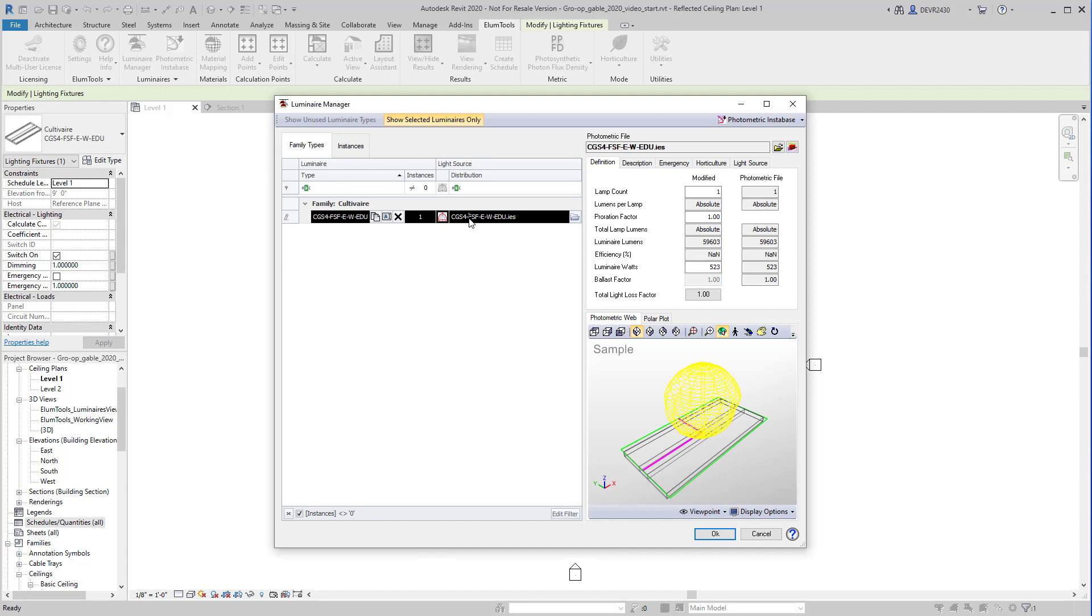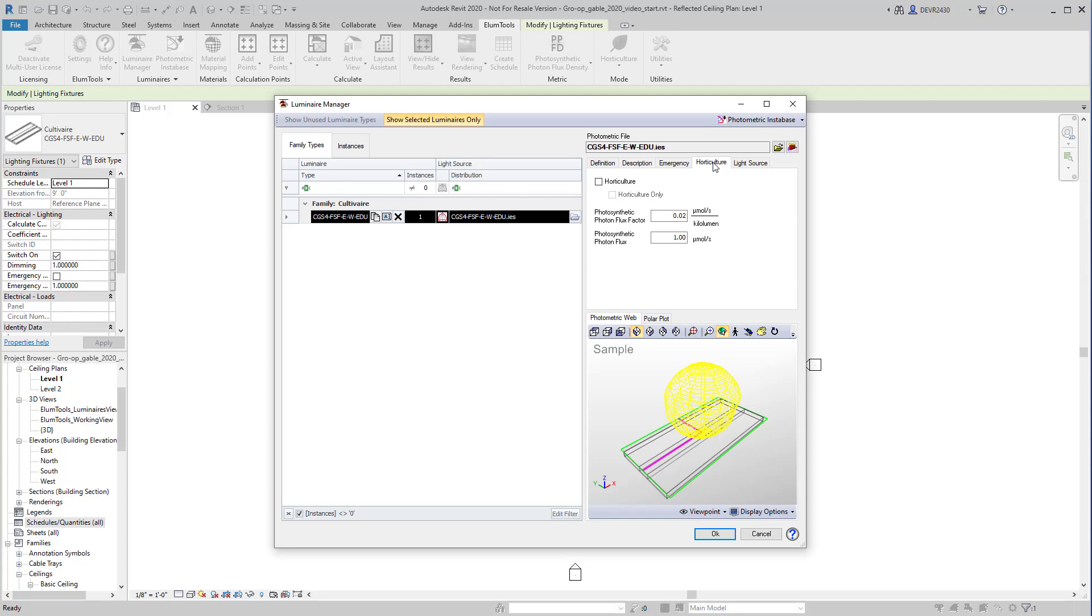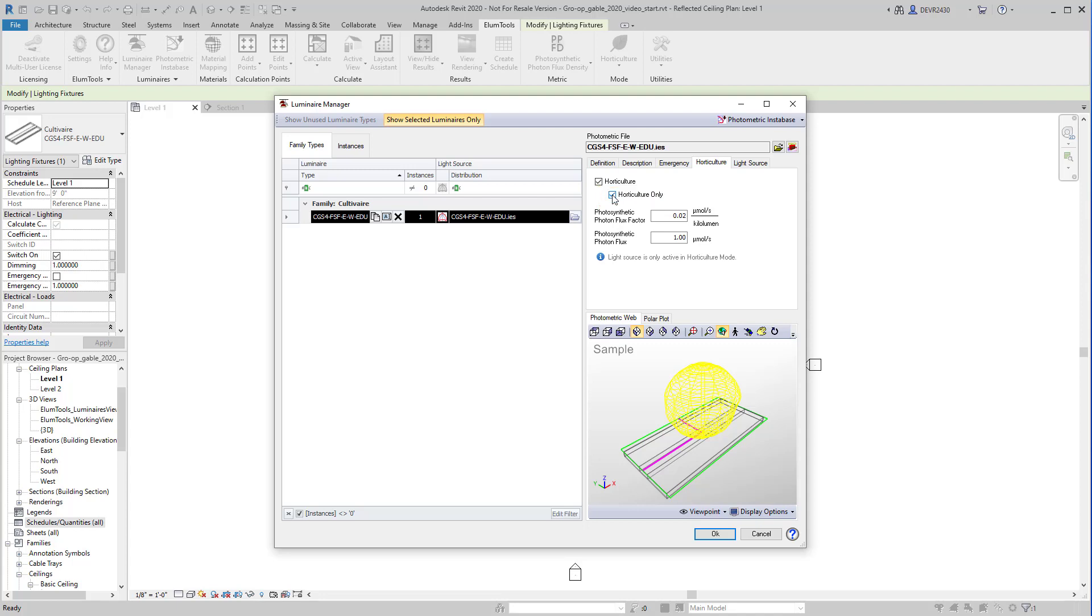In Luminaire Manager, I select the luminaire. Now go to the new Horticulture tab. We must tell Illume Tools this is a horticultural luminaire. With this checkbox, the luminaire can participate in both horticulture and general use calculations, just in case you need to compute Illuminance as well. Alternatively, we could select Horticulture Only. This would allow the luminaire to participate only in horticultural calculations. This is similar to the way emergency mode operates in Illume Tools.